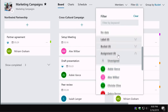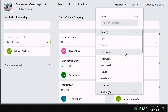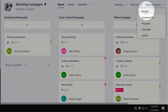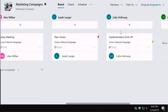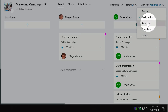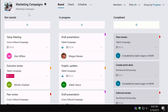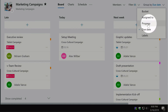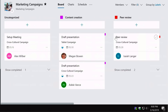You can also filter by due date, label, or bucket. The Group By option lets you switch from bucket view to 'Assigned To' to see who has which tasks, to 'Progress' to see what's not started, in progress or completed, to 'Due Date' showing late, today and next week, and to 'Labels' as well. There are lots of grouping and filtering options to quickly understand what's been done and what needs to be done.